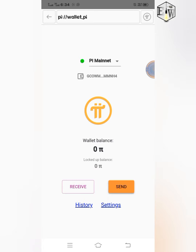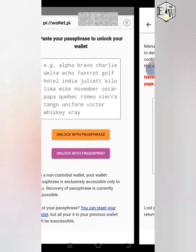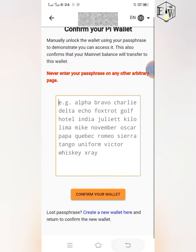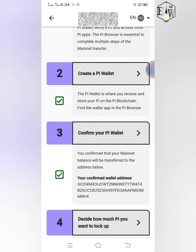If you have Pi testnet here, you'll see it. Then click on Settings. It will ask you to authenticate with your fingerprint. After that, click on 'Show my passphrase,' then click the show button — it will display your passphrase at the bottom. Click the copy button under it to copy it. Then head to your Pi mining app and paste your passphrase at that place. Click 'Confirm your wallet,' and after confirmation it will show a tick in green, just like mine here.